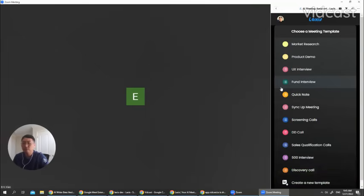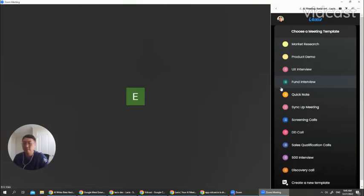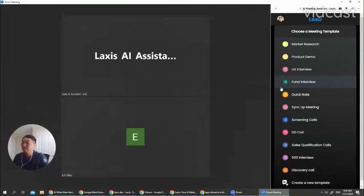You do not need any paid Zoom plan to use Laxis. All you need to do is just paste the meeting URL. And again, within about 10 to 15 seconds, Laxis will join.